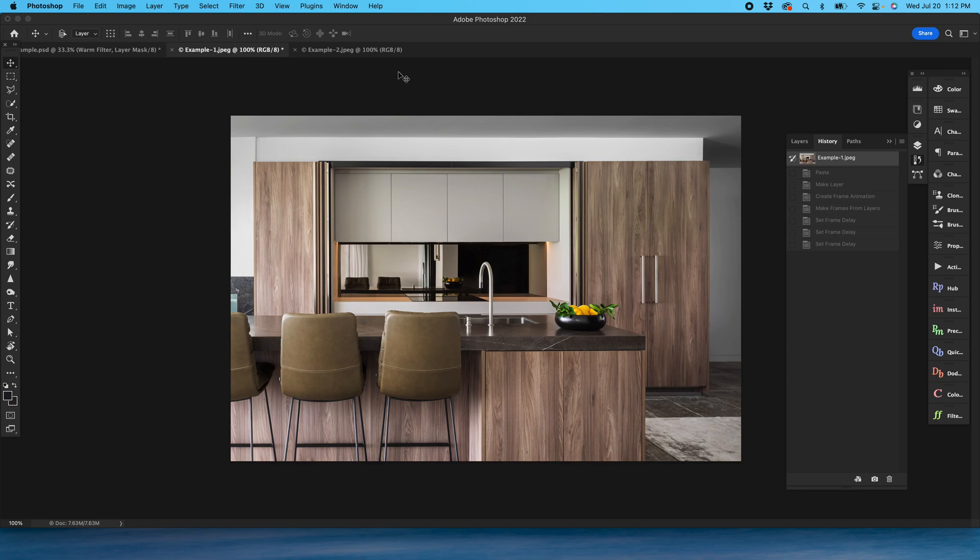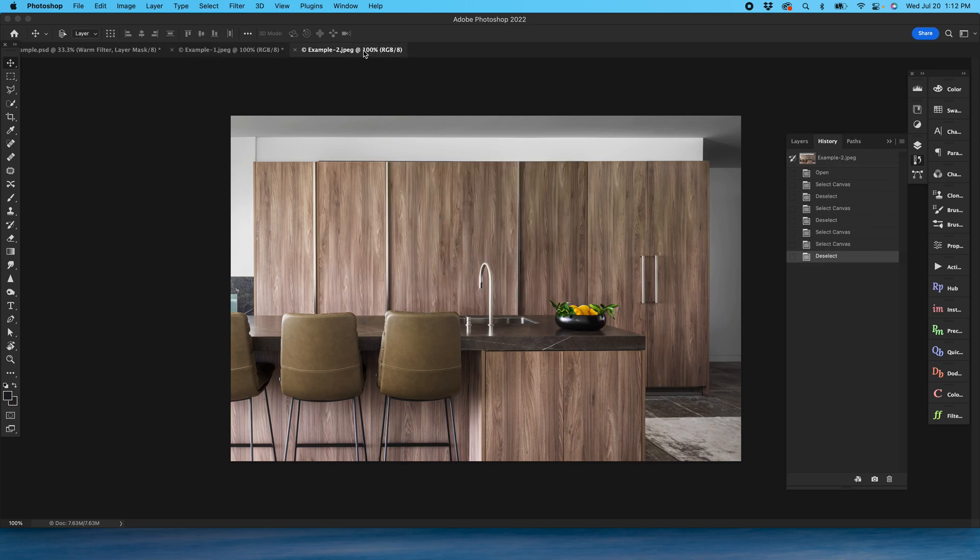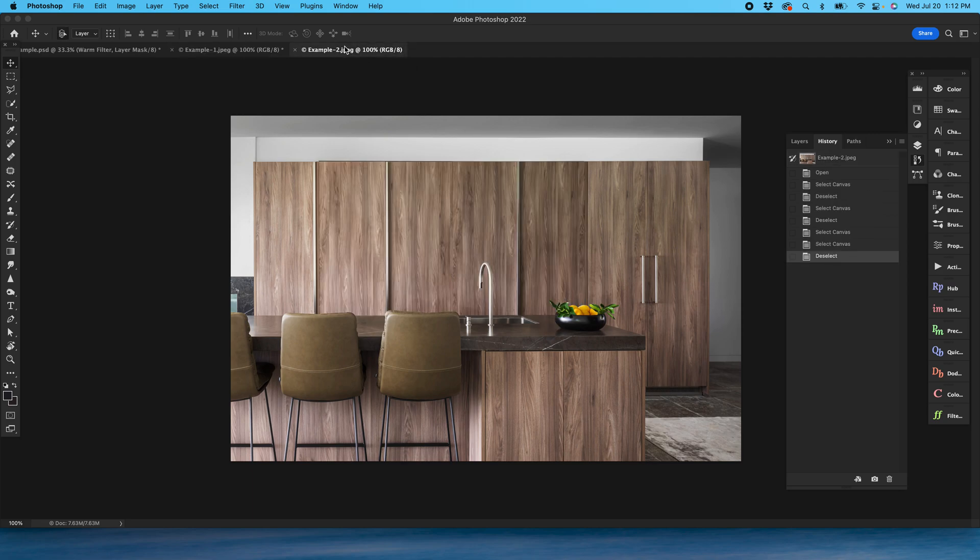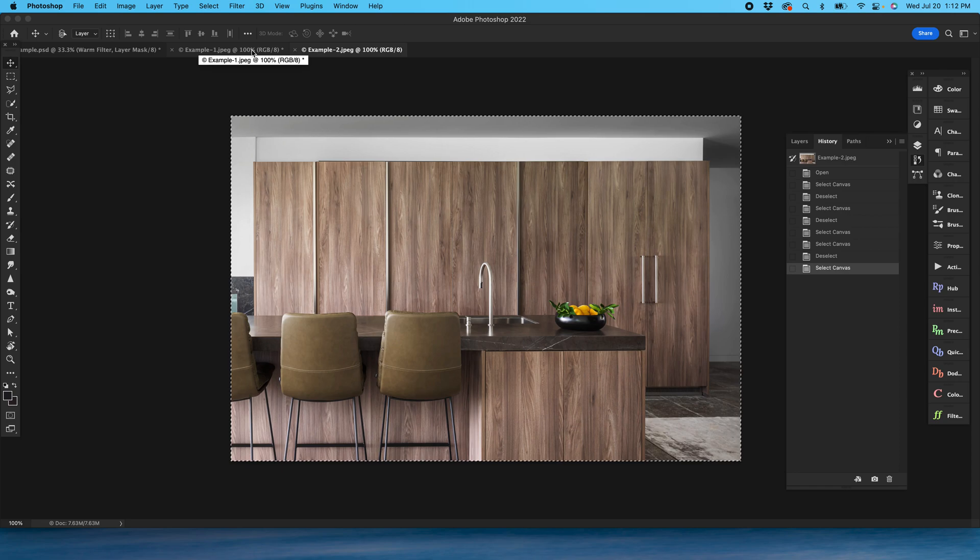Let's dive right in and show you how to make an animated GIF with an architecture photo. I've got two images open here. These are sized for web, so they're about 2,000 pixels long on the long side.